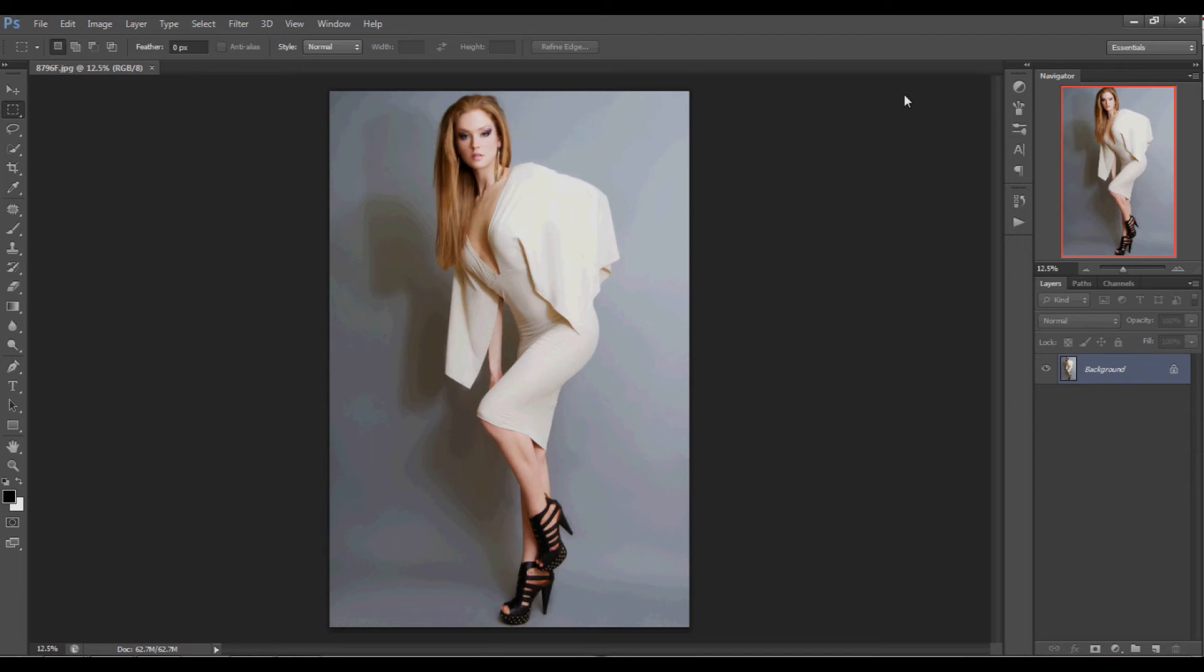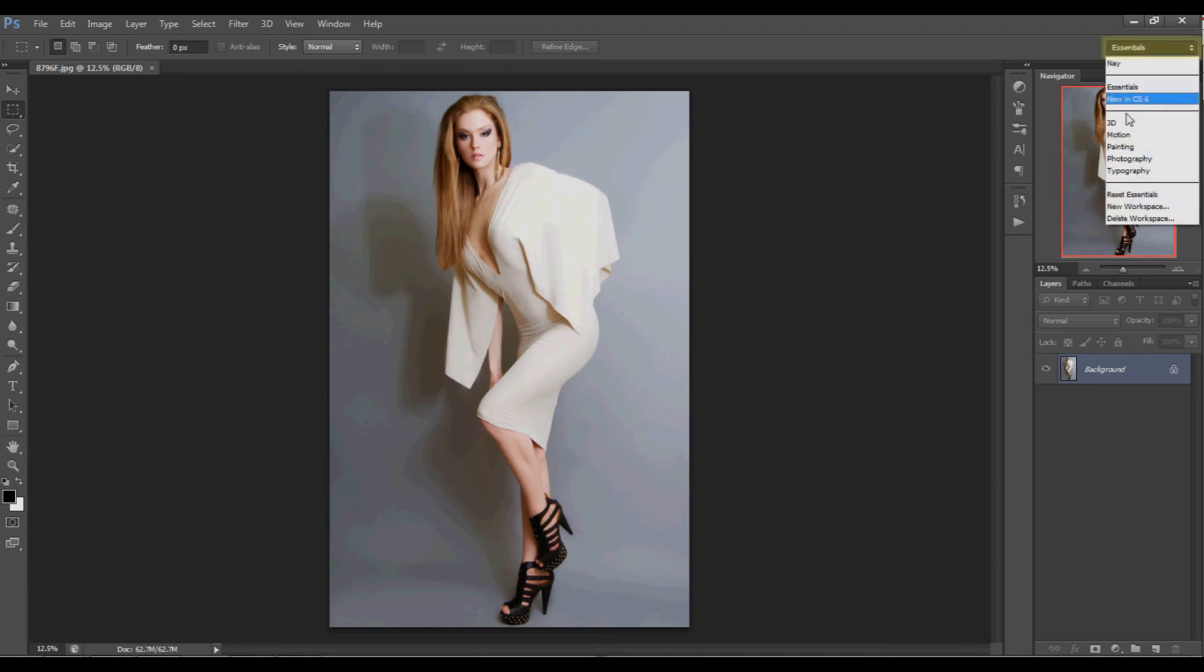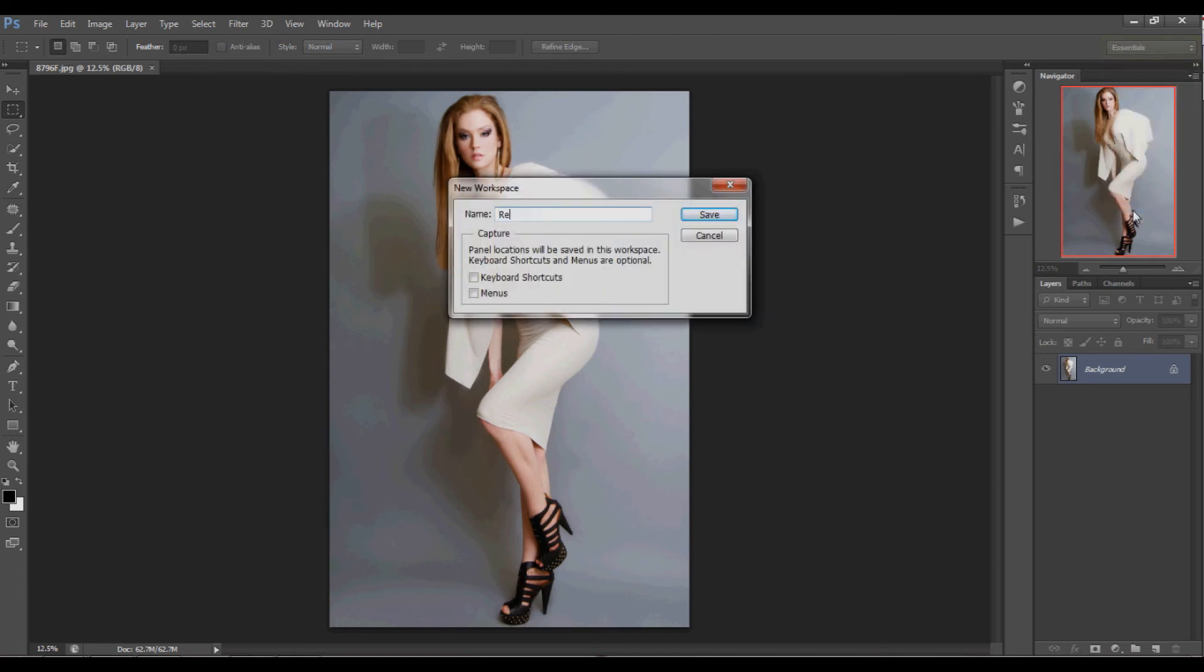Once you're done, you can save your workspace in case multiple people utilize your Photoshop, or if you'd like for your workspace to be set up differently for various editing needs. Simply go to this top drop down, click new workspace, enter any title you like, hit OK, and now you've saved your workspace for later.